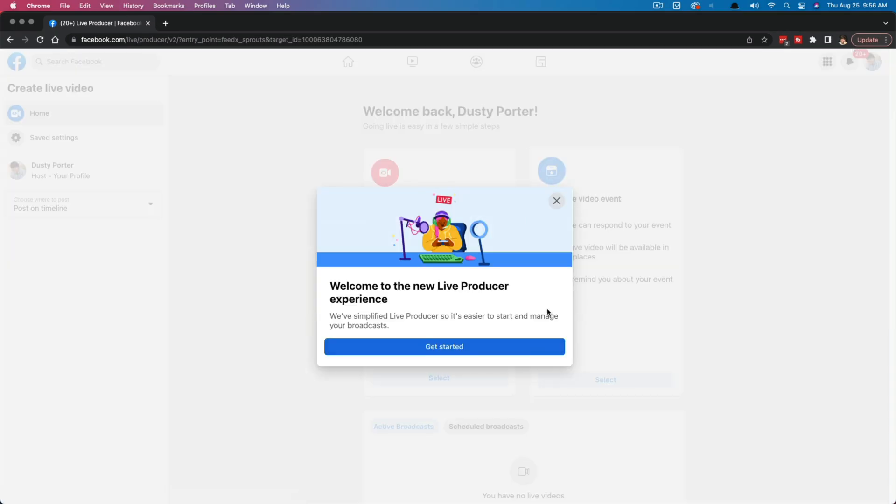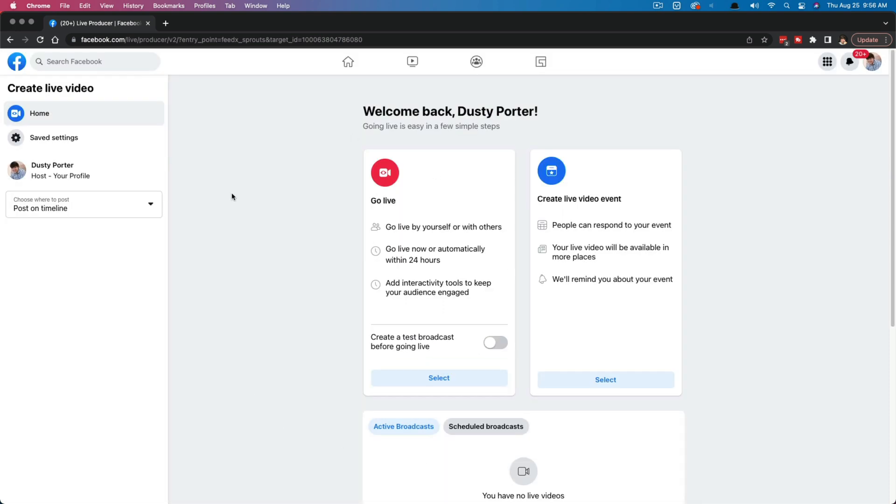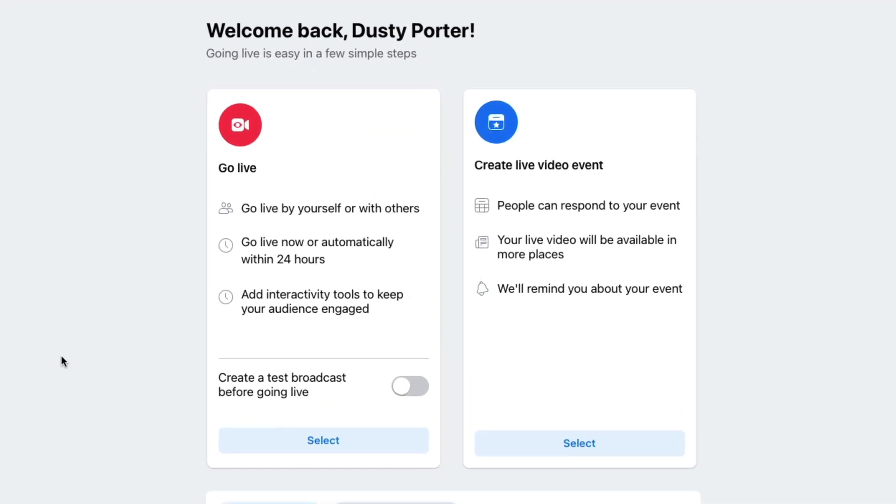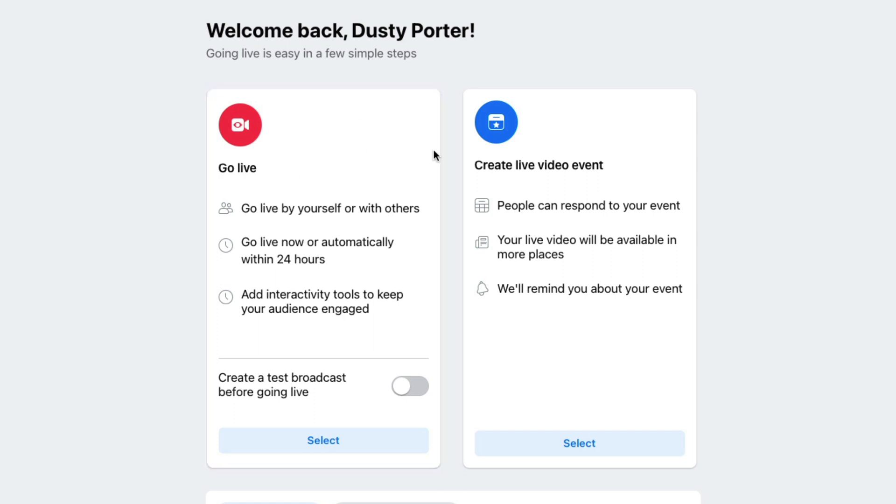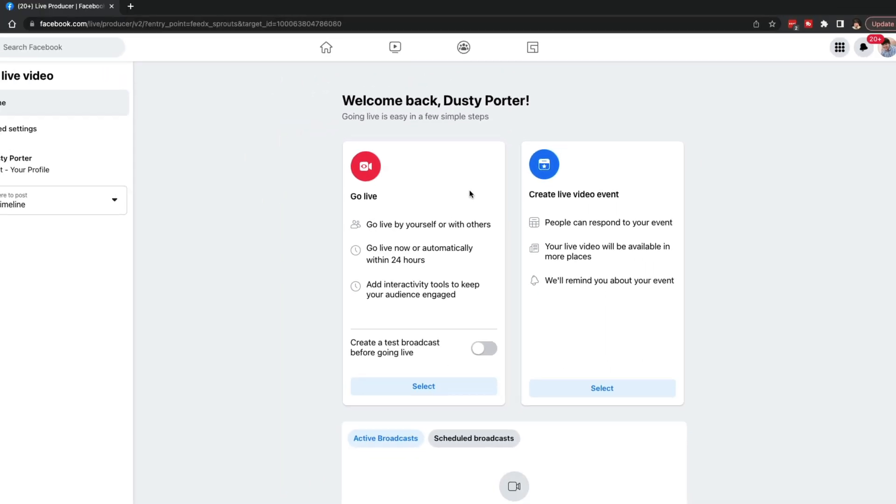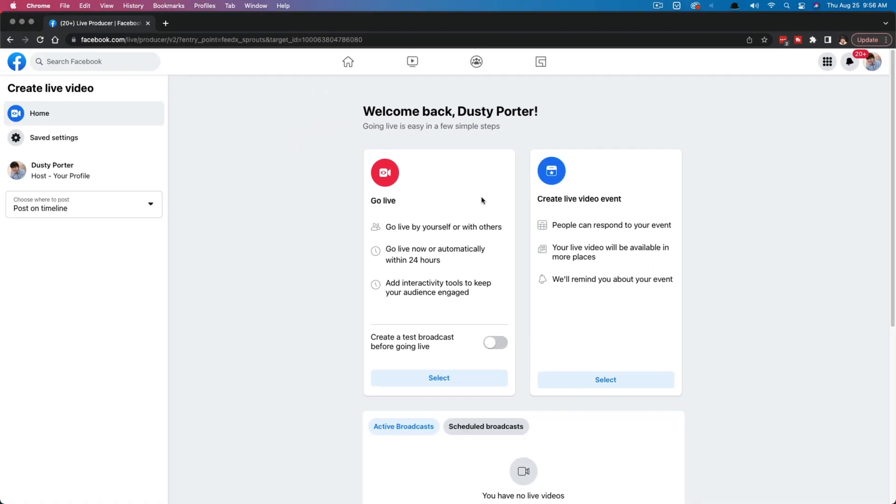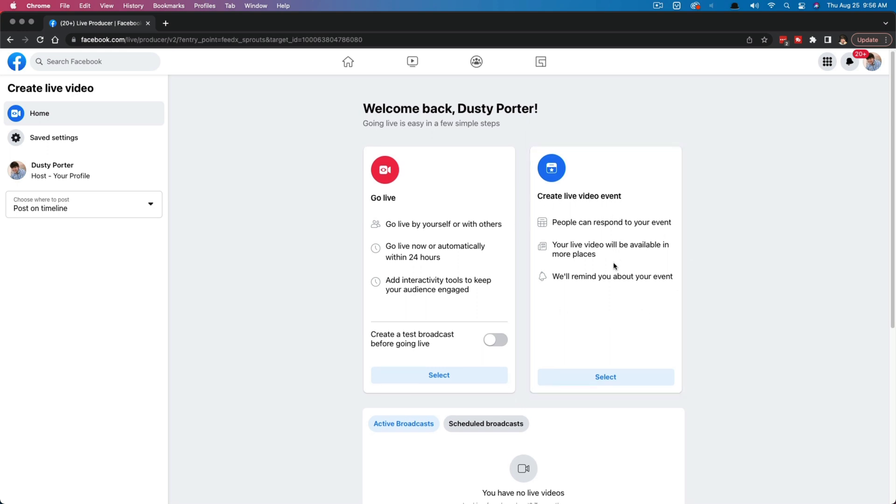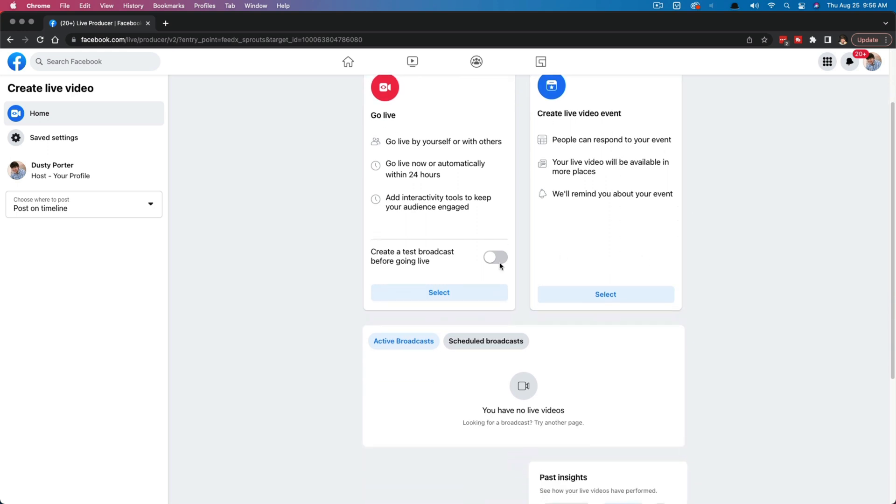It says, welcome to the new live producer experience. And then just hit get started or X out. It really doesn't matter. Now you're going to see two different options. The first option says go live. This is going to be where you go live instantaneously, or you go live automatically right within these next 24 hours. If you want to go live right now, you would select this option here, but we are creating a live video event that will be scheduled for the future 24 hours and beyond.